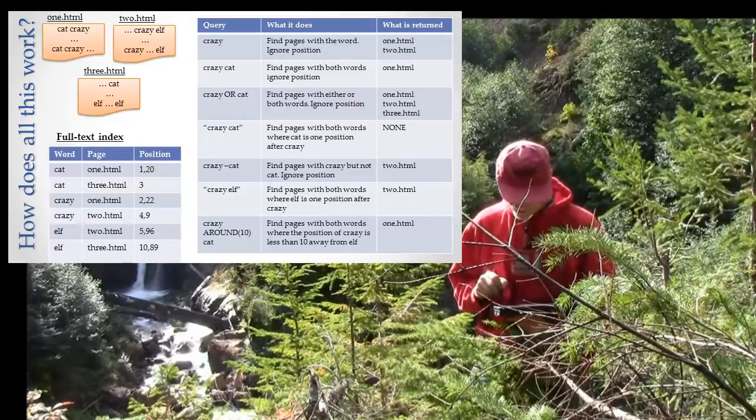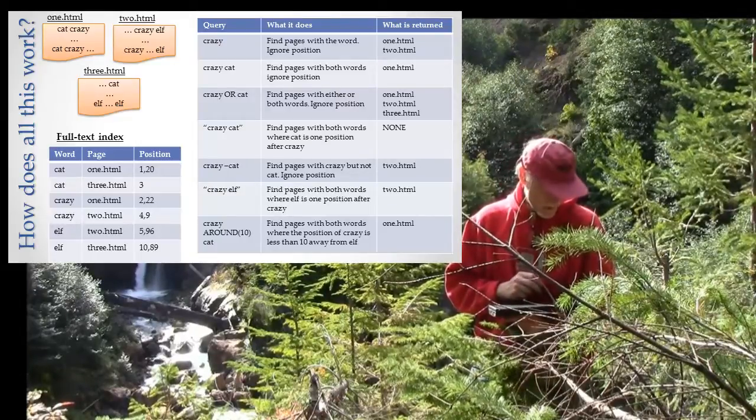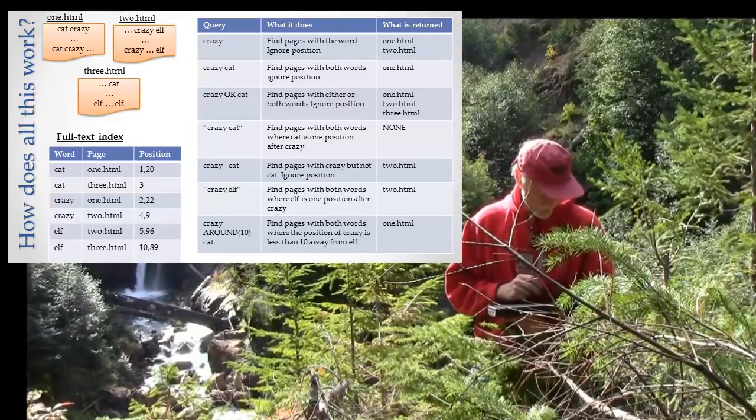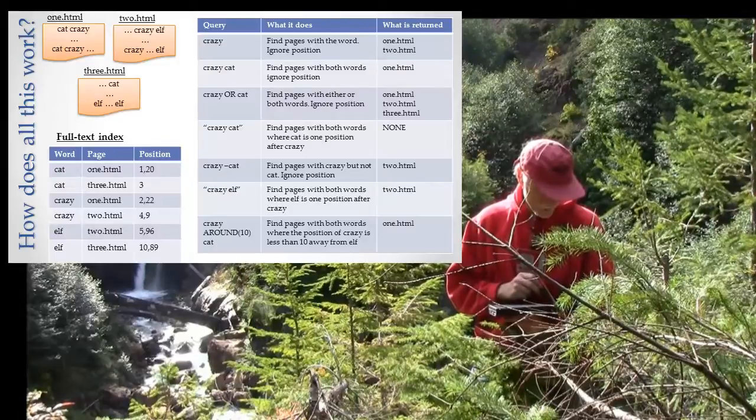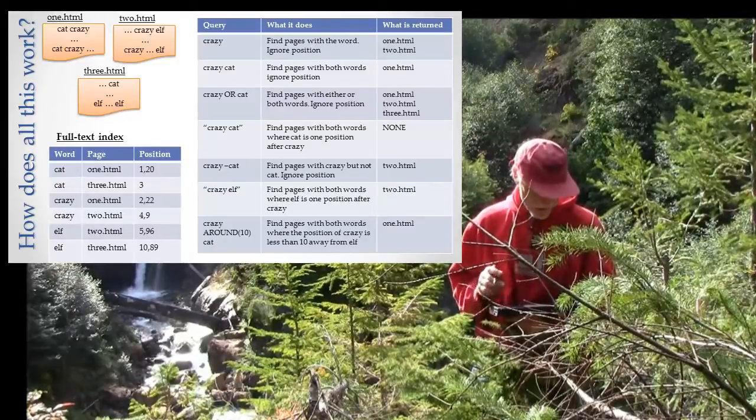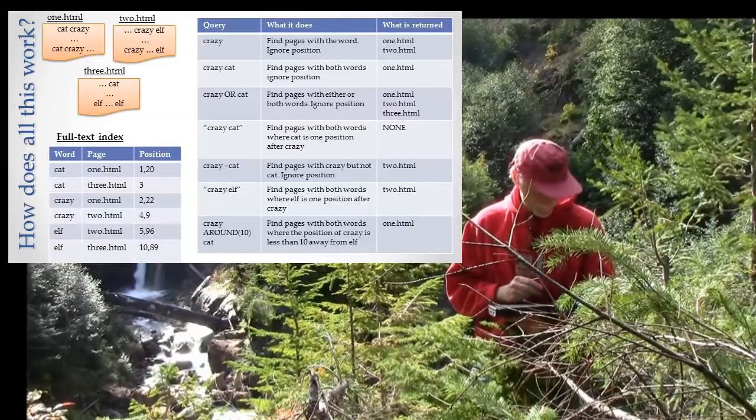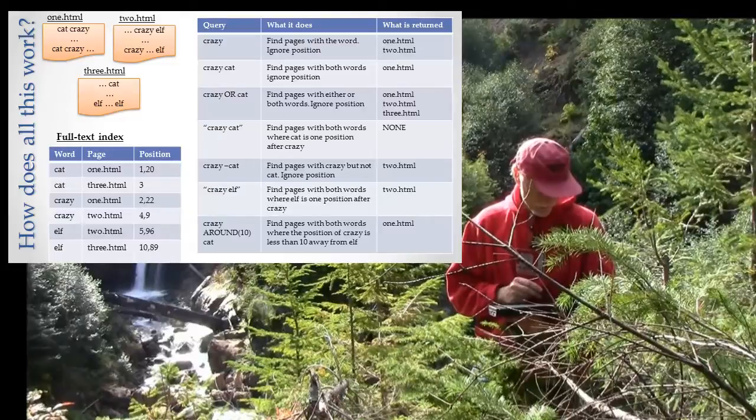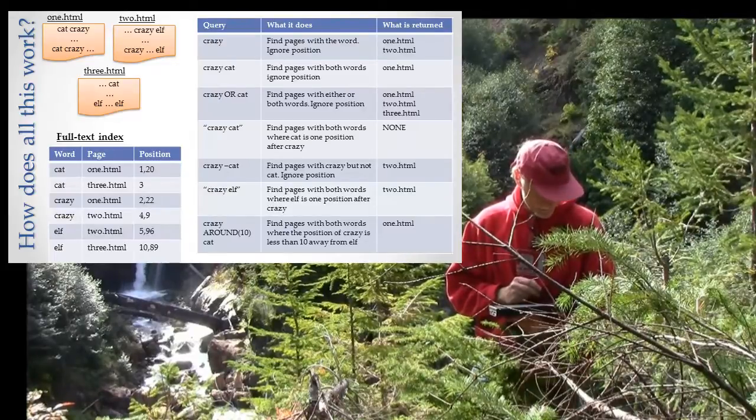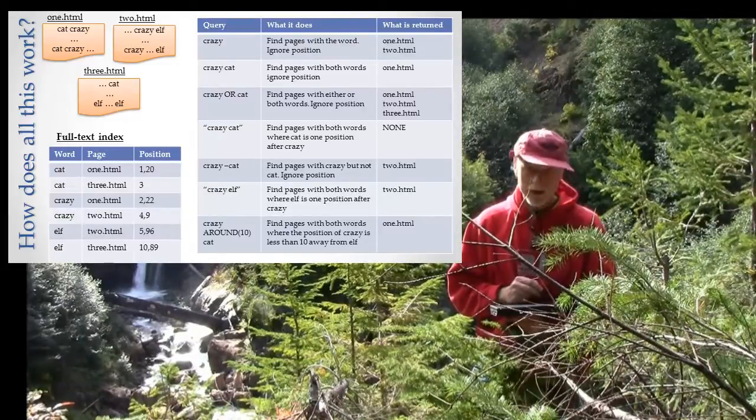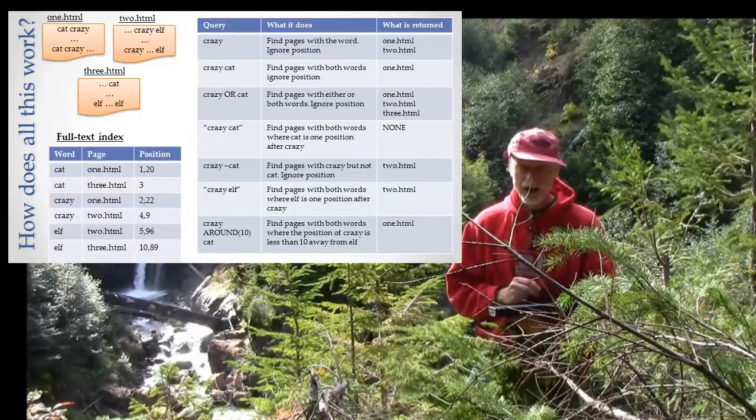If we look at our index, we'll see that on page 1.html, 'cat' is in position 1, 'crazy' in position 2 - that's within 10. We also have 'cat' in position 20, 'crazy' in position 21, and that also constitutes a hit.